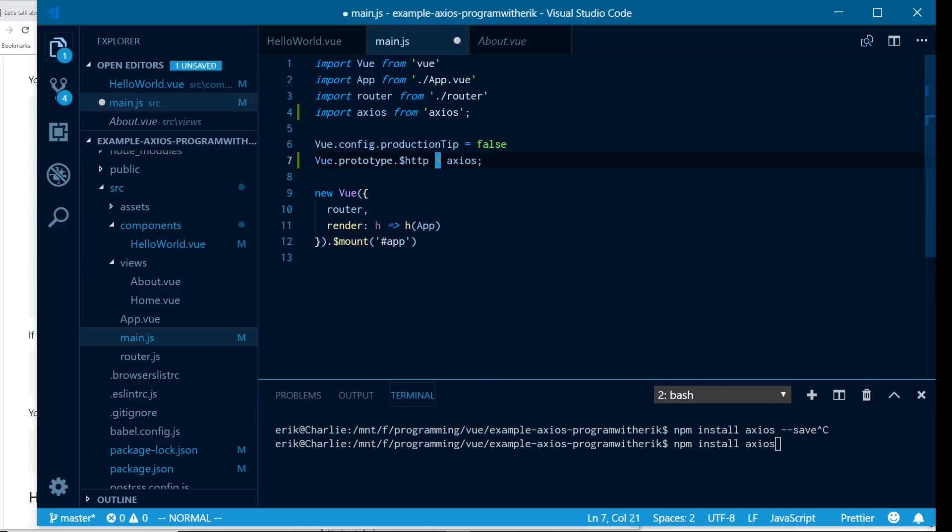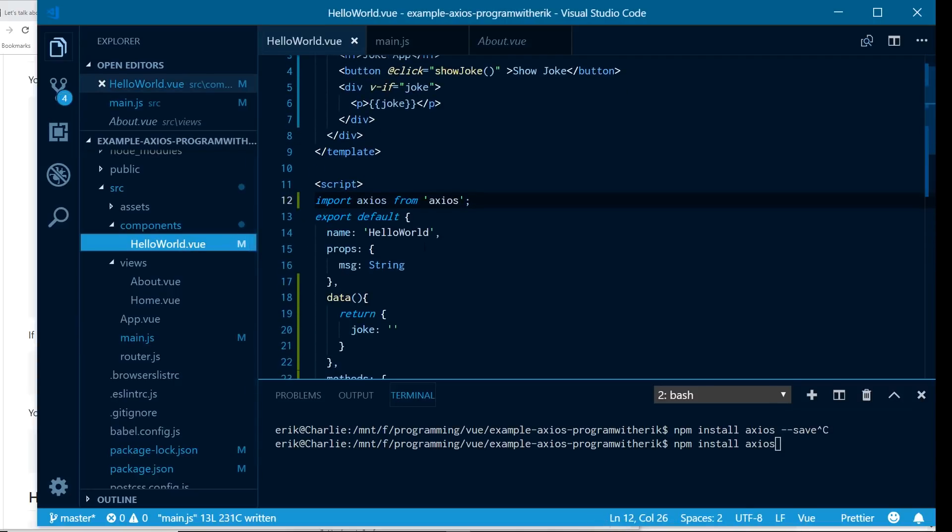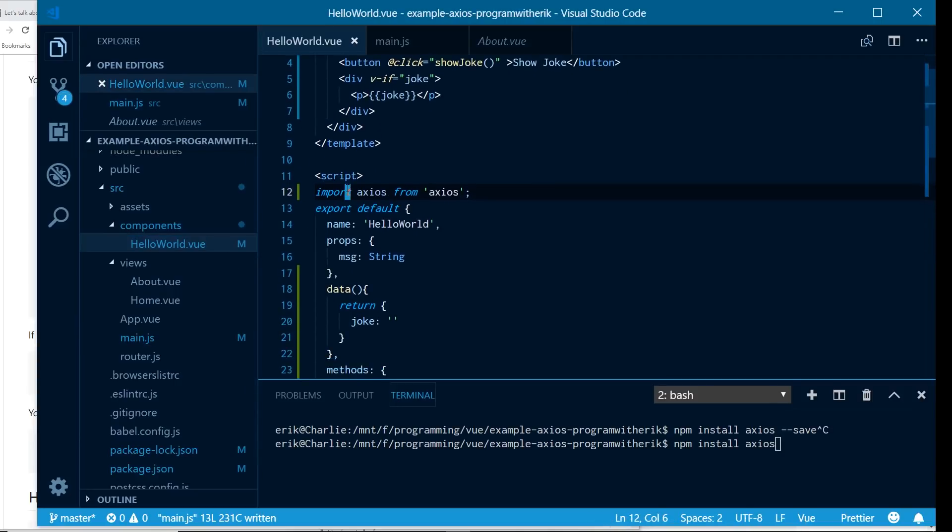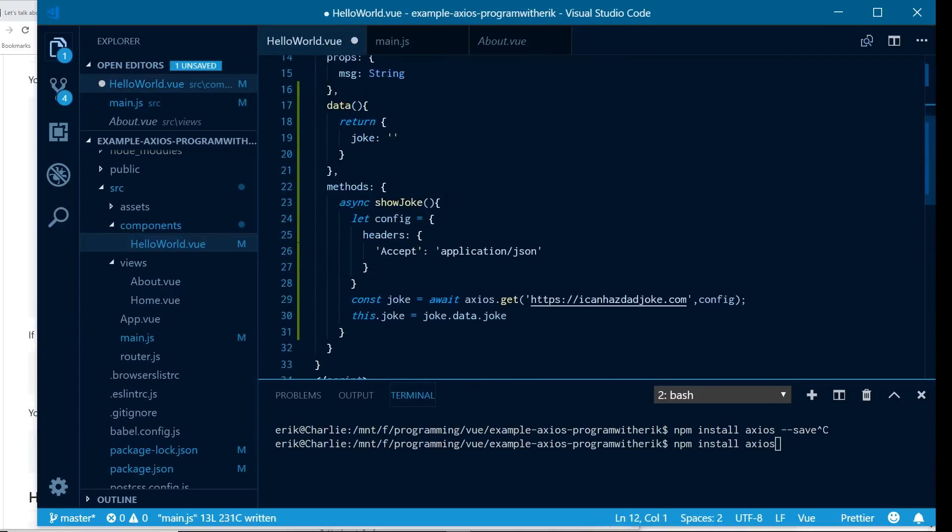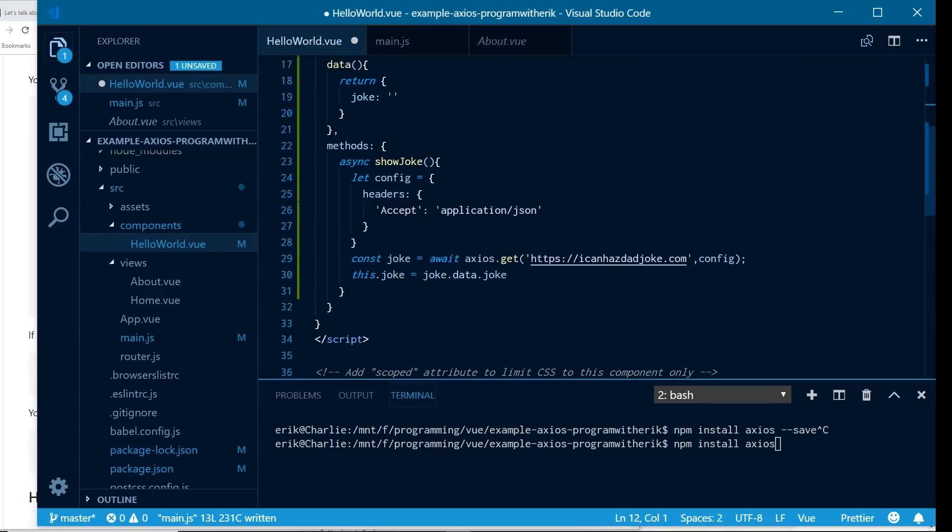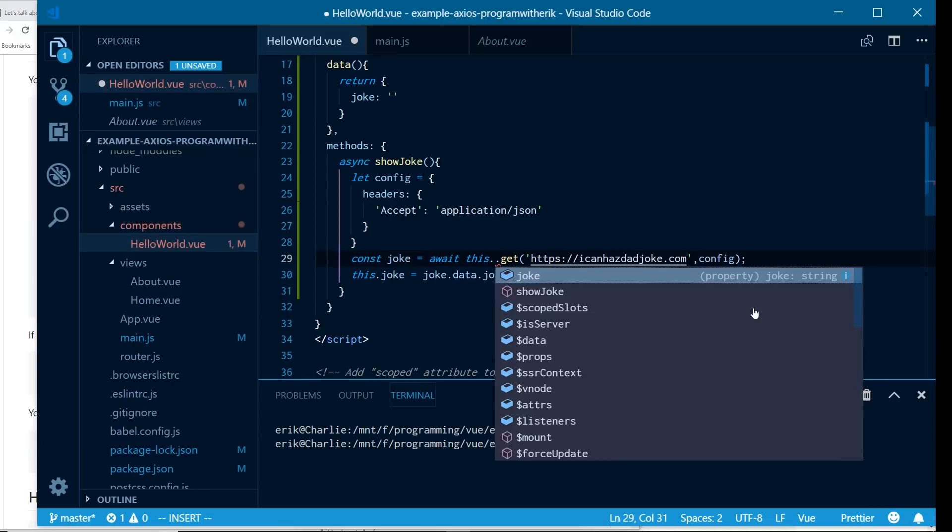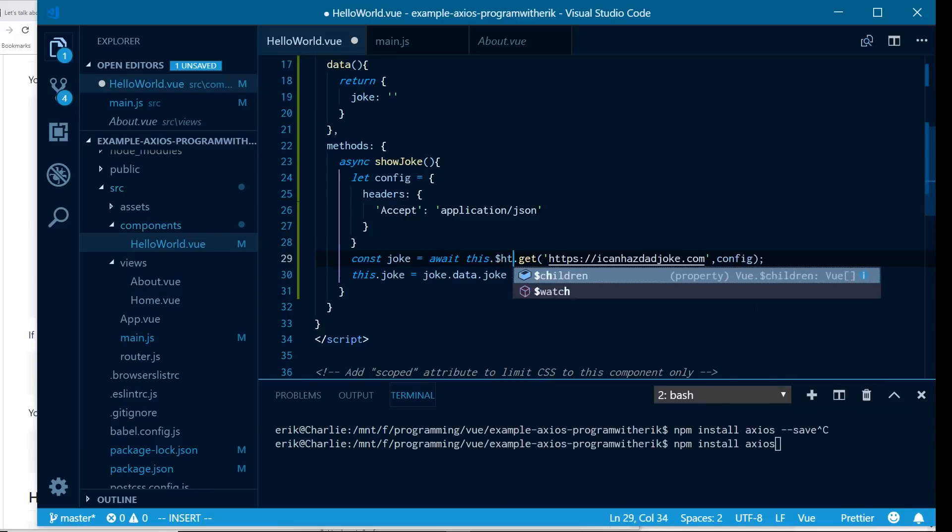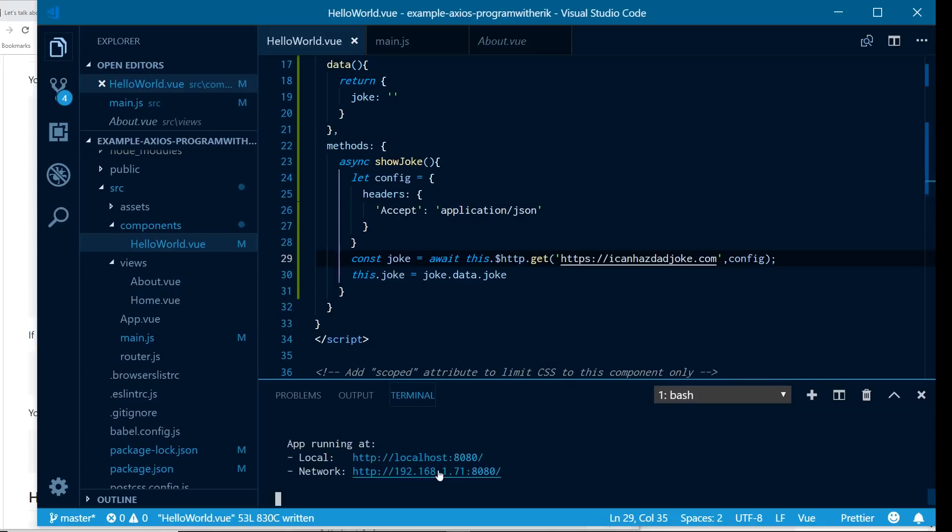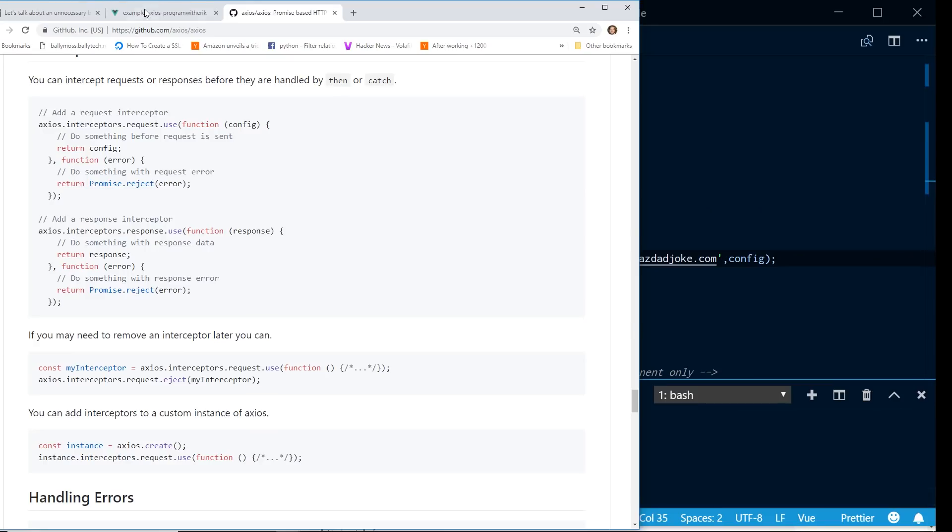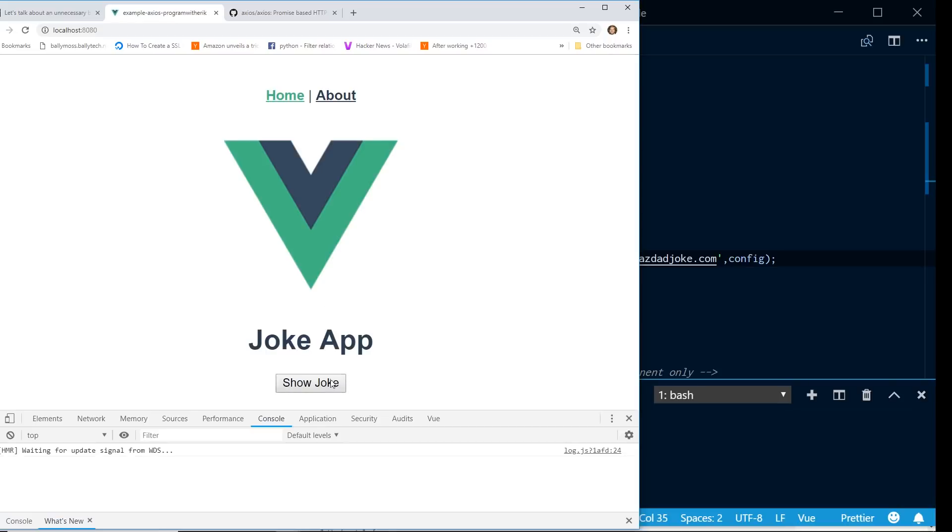Great, now since we have this in here, I can save it. And if I go back to my hello world, instead of importing Axios in this way, instead of doing Axios.get, I can do this.$http. And now this will work. So if I save it, you can see here I have the server running, by the way.